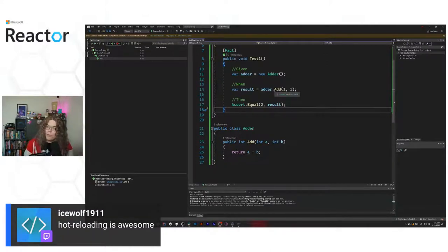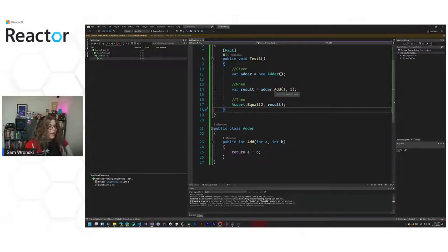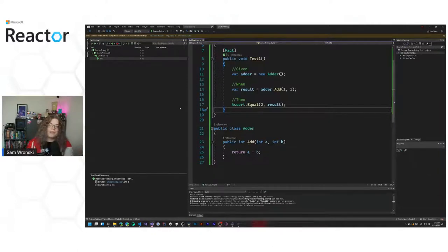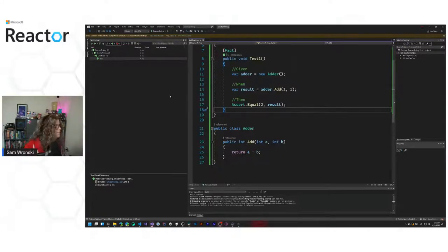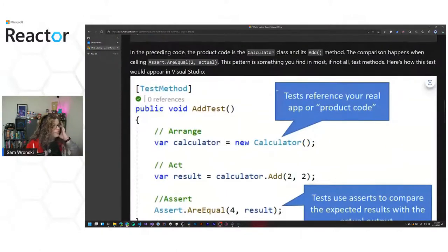Hot reloading is super cool. 'dotnet watch' has been in .NET for a while, and hot reloading was more recently added. You can use 'dotnet watch run' for a web service — if you're testing an ASP.NET site, 'dotnet watch run' reruns your website anytime you change it so your endpoint is always up to date. We have a test. It tests one thing. Let's go back and make our way through more.